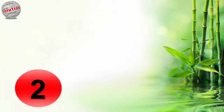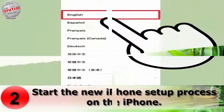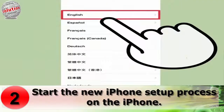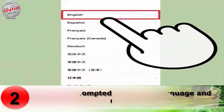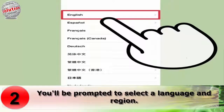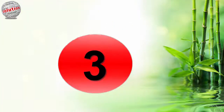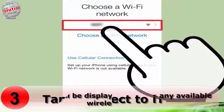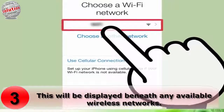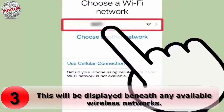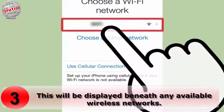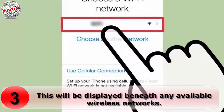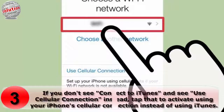Number two: start the new iPhone setup process. On the iPhone, you will be prompted to select a language and region. Number three: tap 'Connect to iTunes.' This will be displayed beneath any available wireless networks.